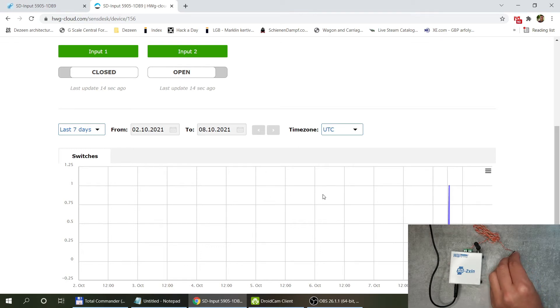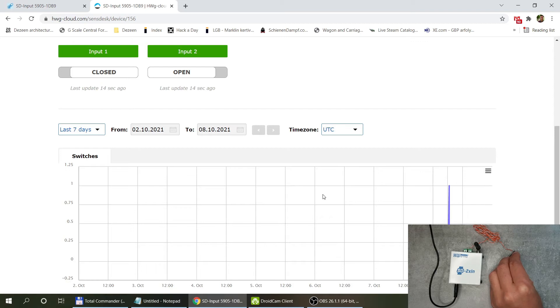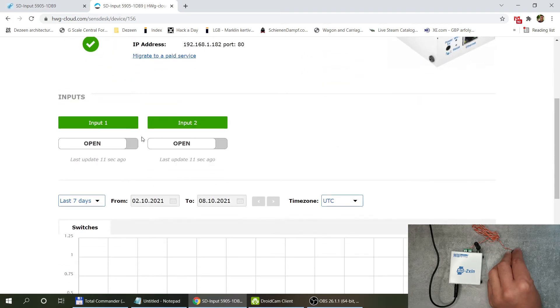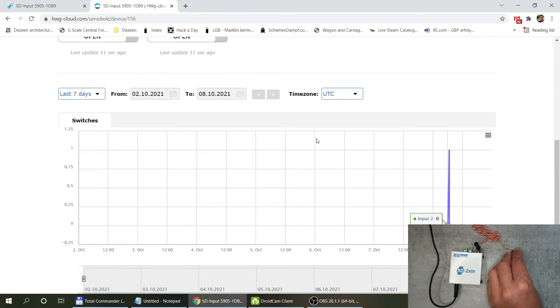I can make a change by pushing the button and after some time this update is going to show up in the page as well. Now I push the switch on input 1 and as you can see input 1 and input 2 is open at the moment.